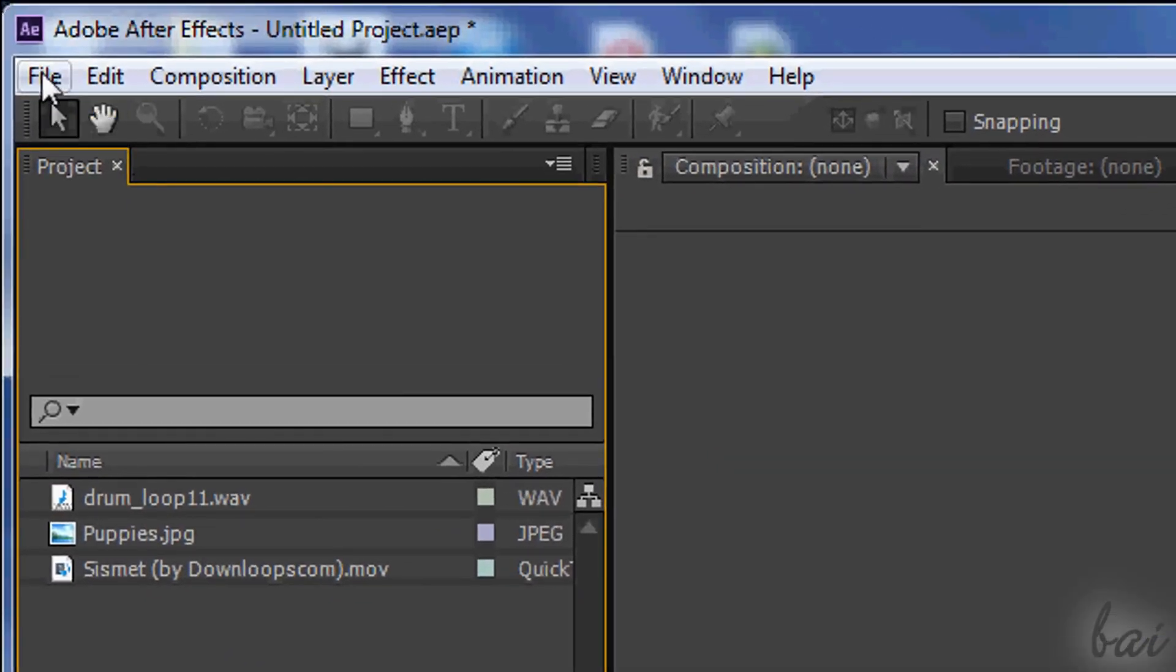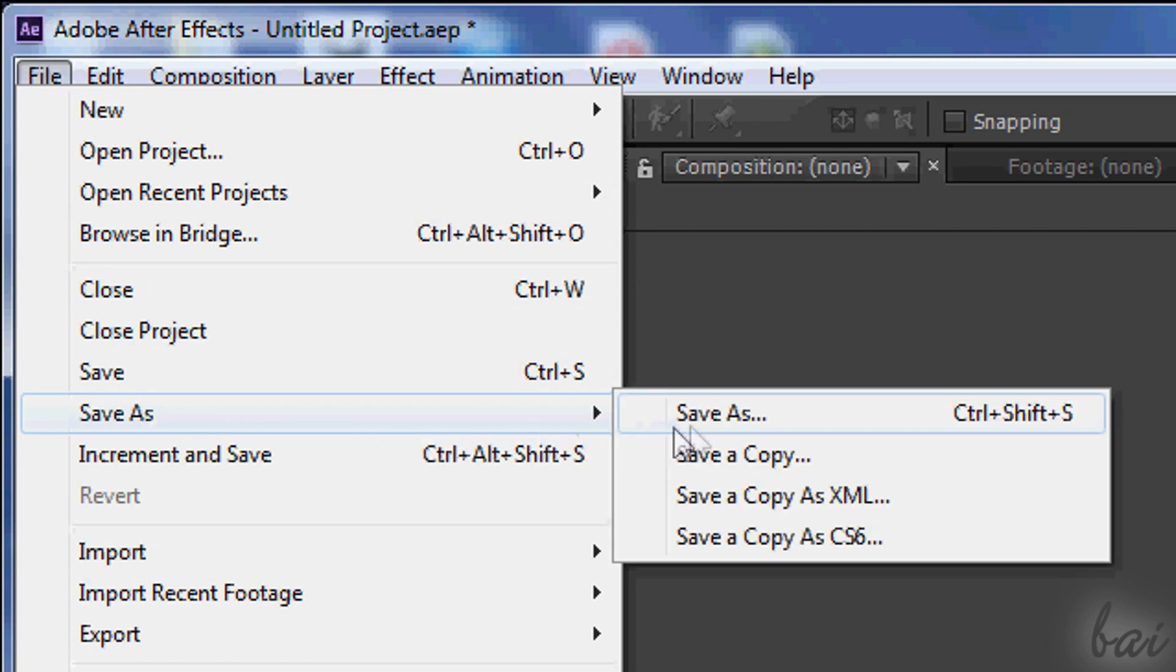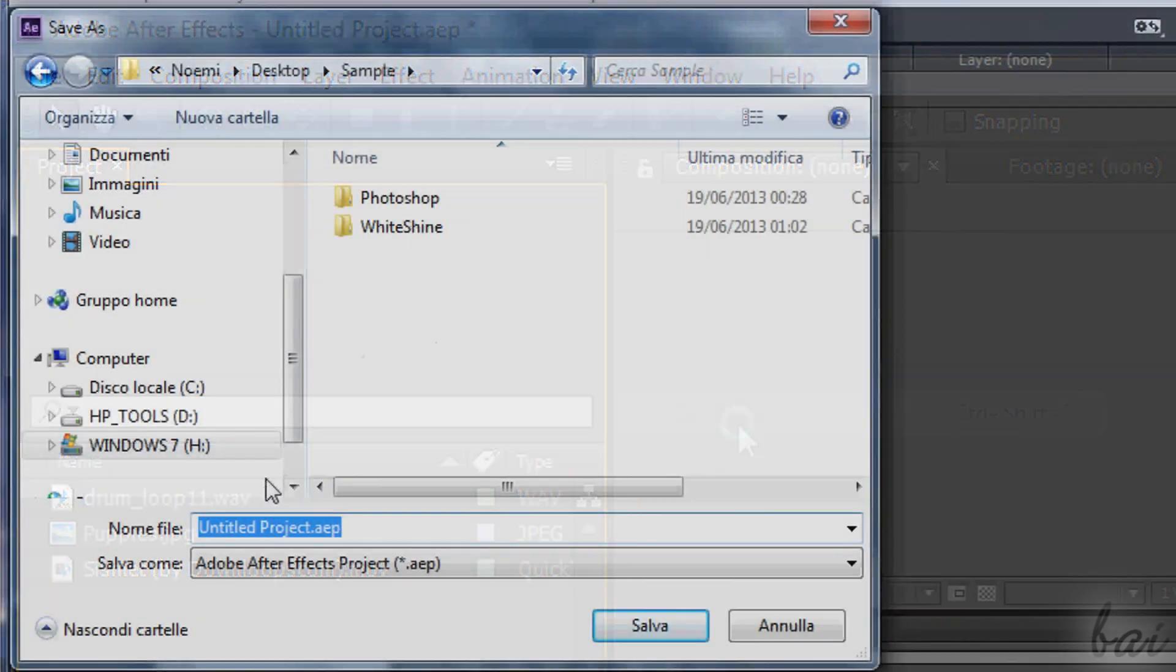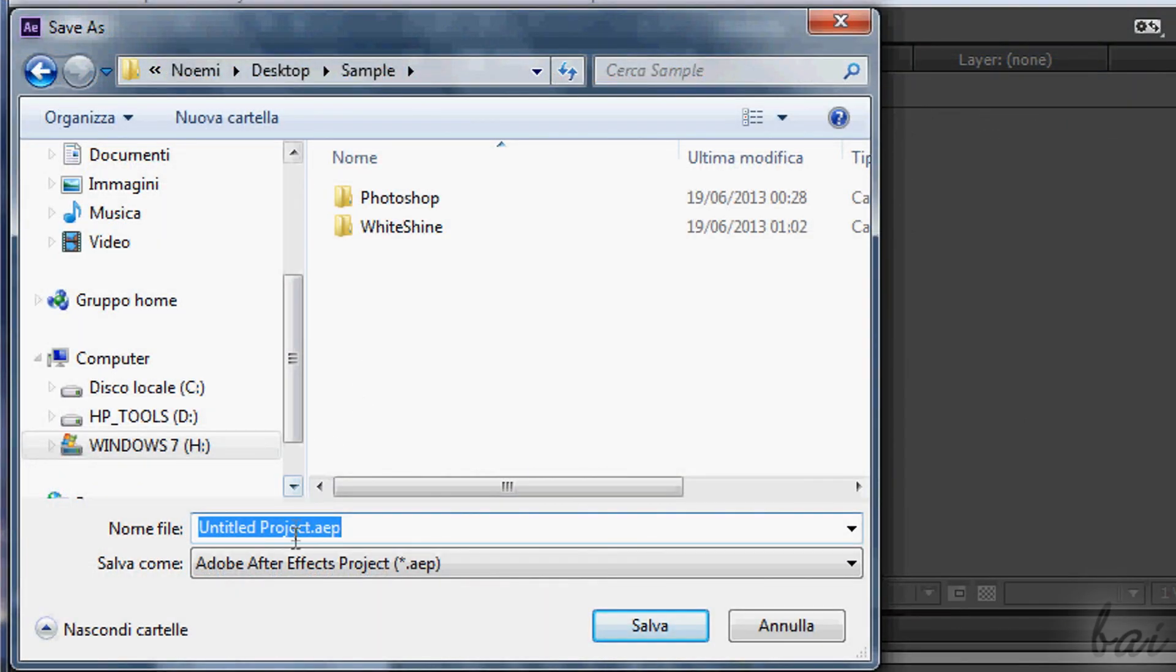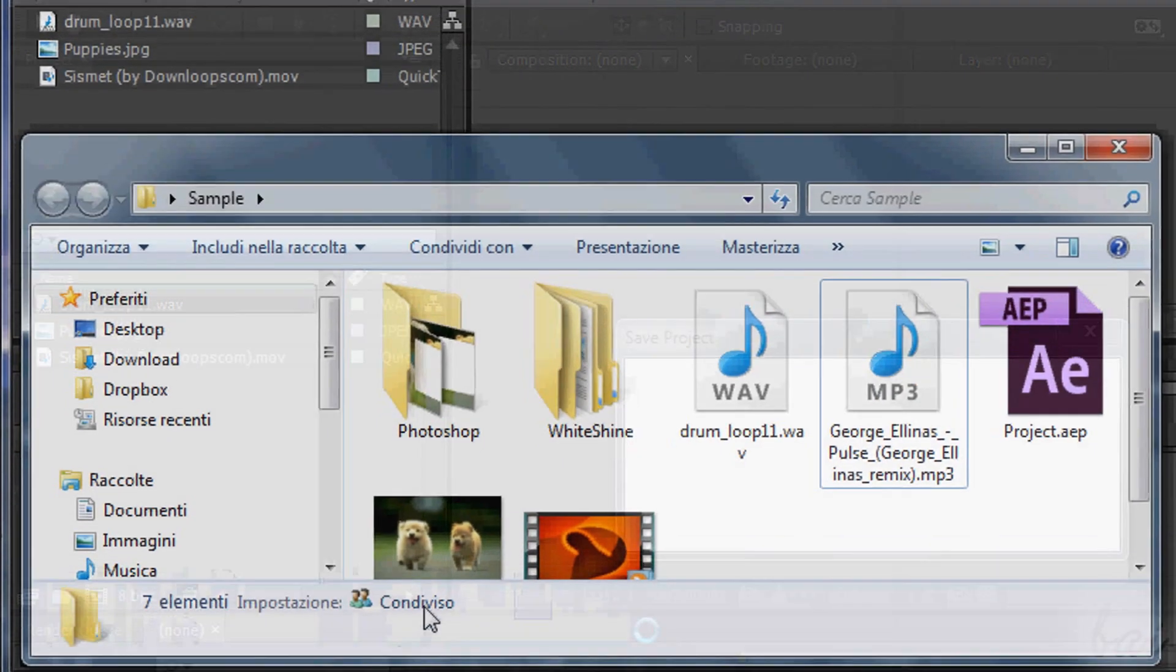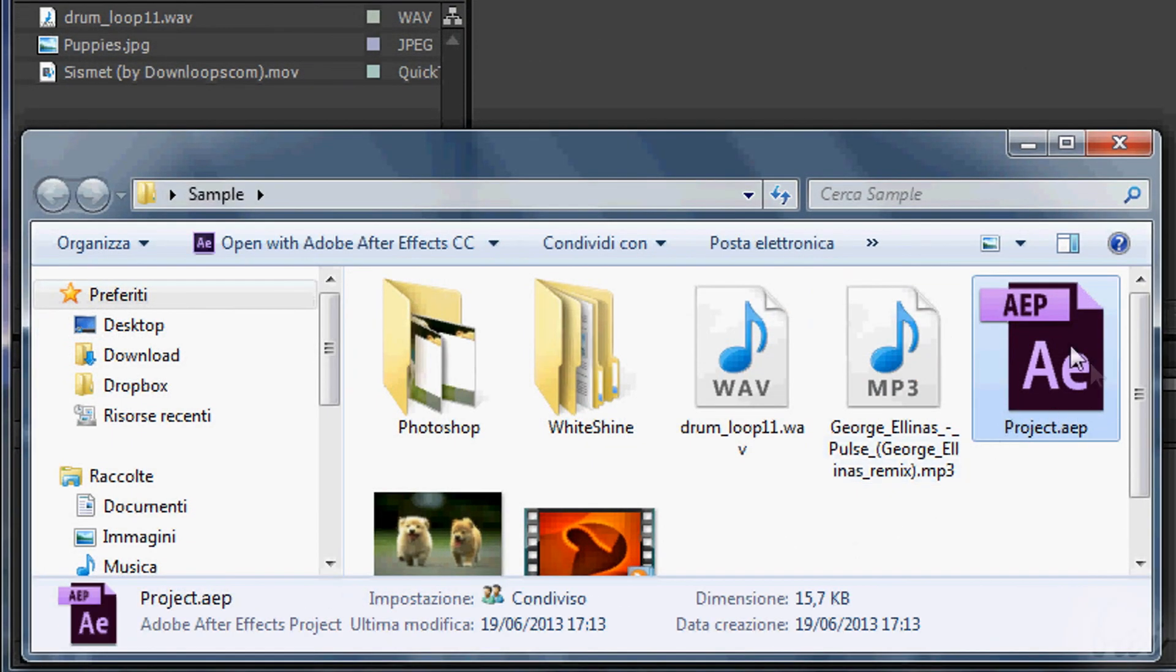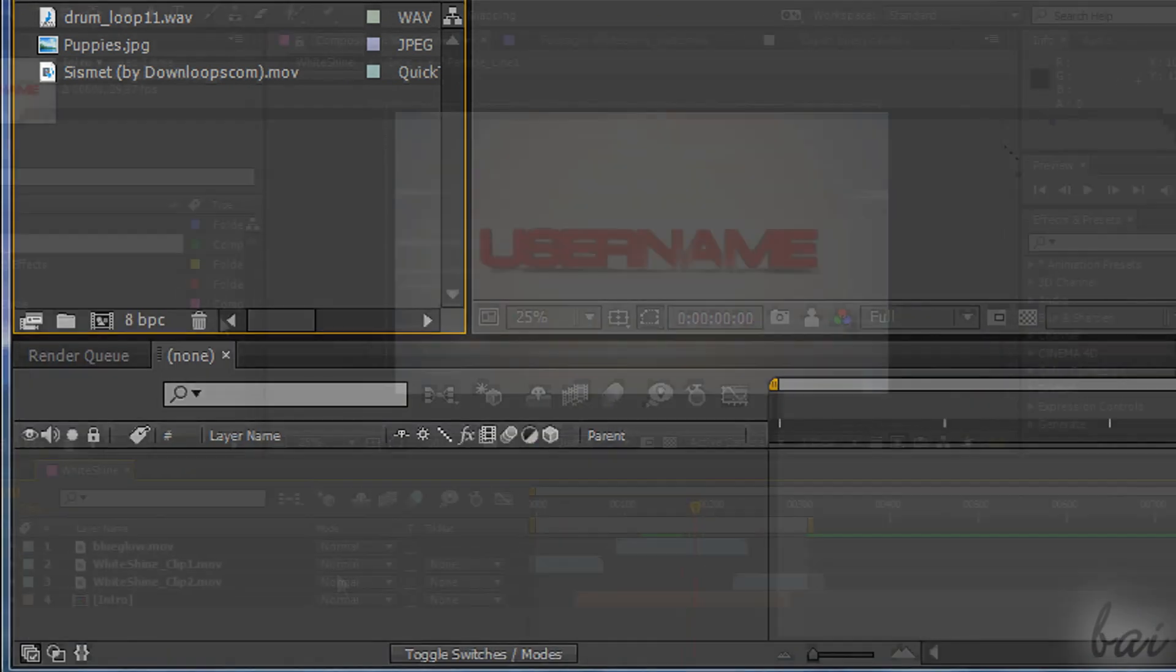Then save the project. Go to File, and then to Save As, and select the location and name for your project. After Effects projects are recognized through the .AEP format. Remember to save often in the future, just in case your computer or the software crashes.